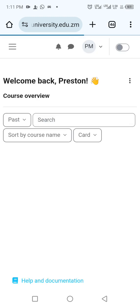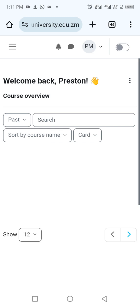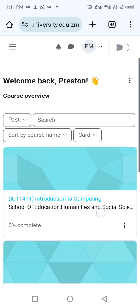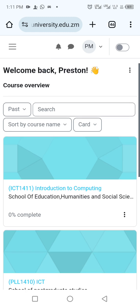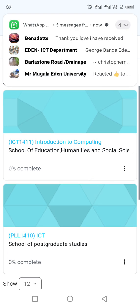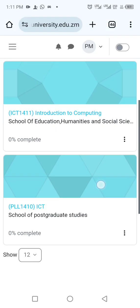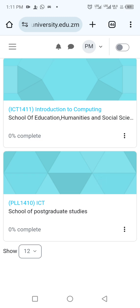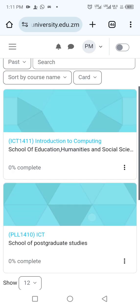When you log in, it will take you to the home page which displays the course overview. On the course overview you'll be able to see the courses that you have enrolled in. In my case, I have courses like Introduction to Computing and PLL 1410, which is an ICT course.